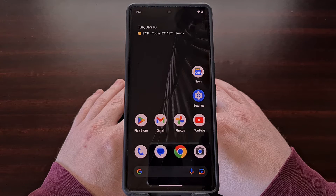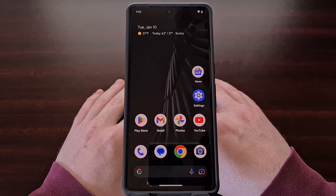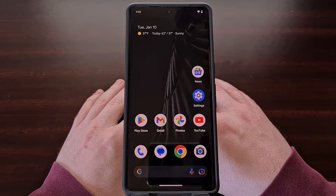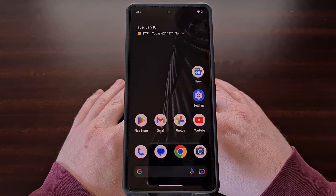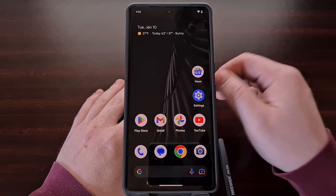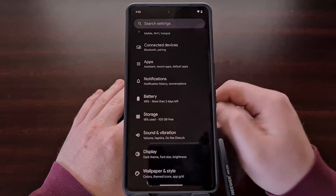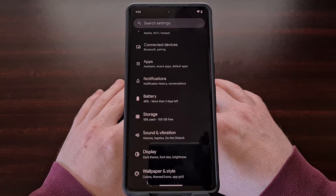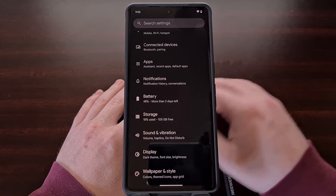But today I wanted to highlight something that has been known to eat away at the battery since it was introduced. You may or may not be familiar with the Digital Well-being application for Android, but it was launched to give you tools for monitoring and limiting how you use the device.